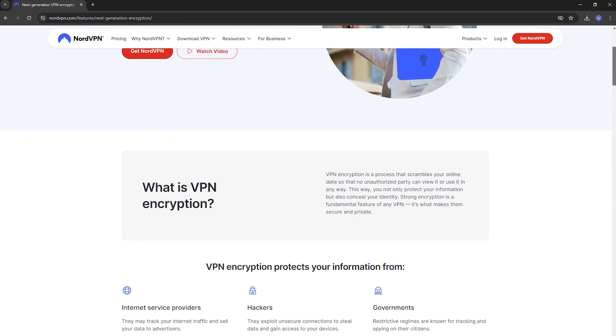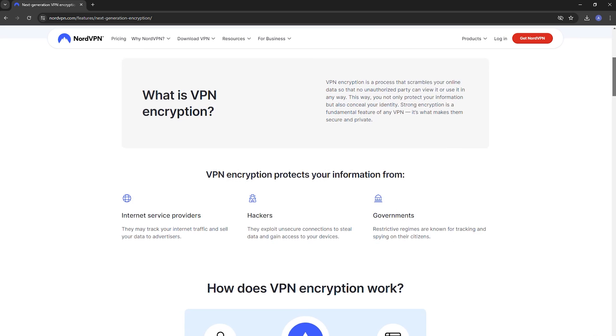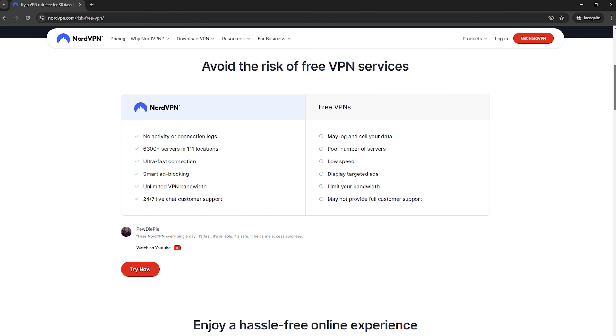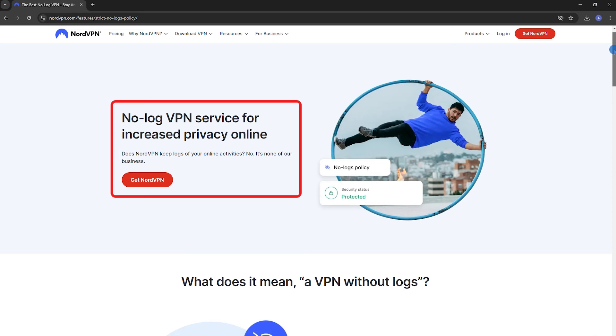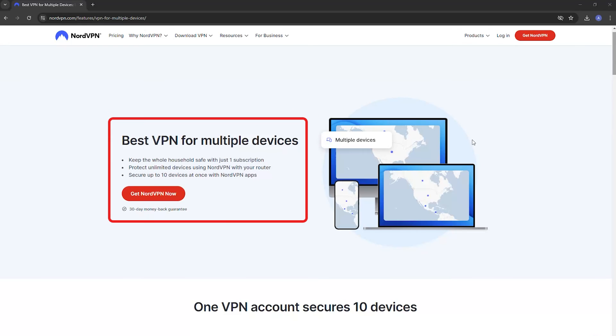With NordVPN's free trial, you unlock the full experience of secure and speedy internet. Access a vast network of over 6,000 servers globally for browsing, streaming, or torrenting without restrictions. Enjoy top security with military-grade encryption and a no-logs policy. Plus, connect up to 10 devices at once, ensuring all your gadgets are protected. Whether you're on the 7-day or 30-day trial, NordVPN offers a premium service for exploring the web safely and freely.